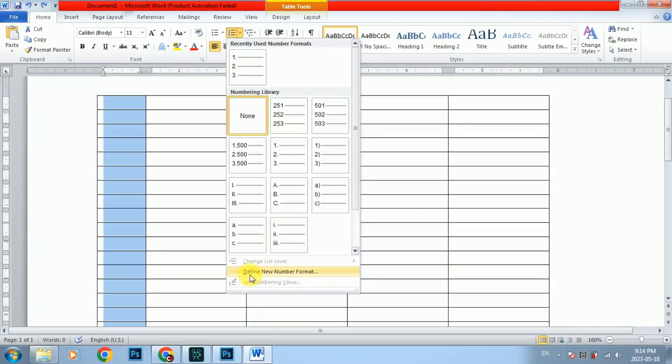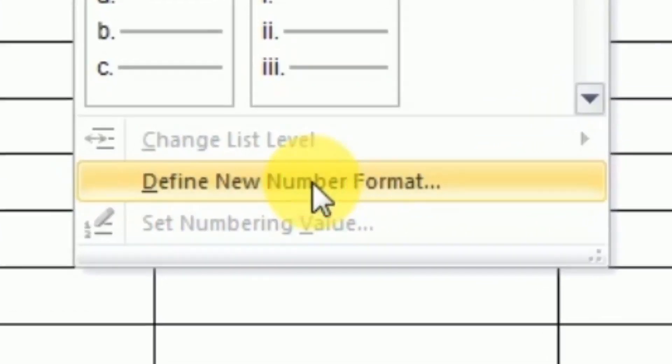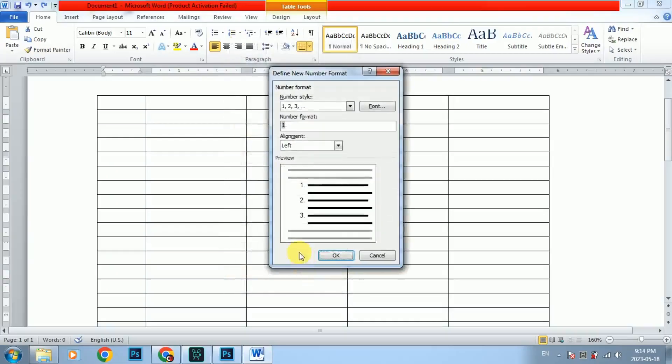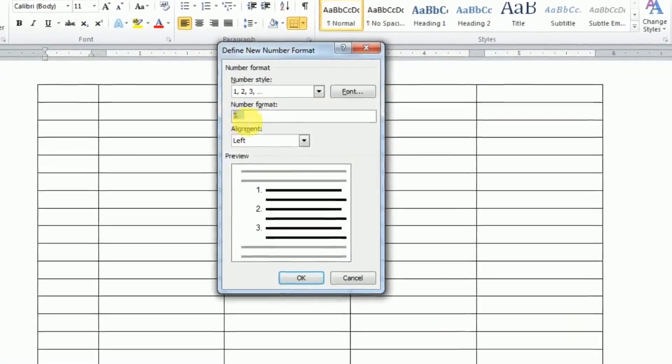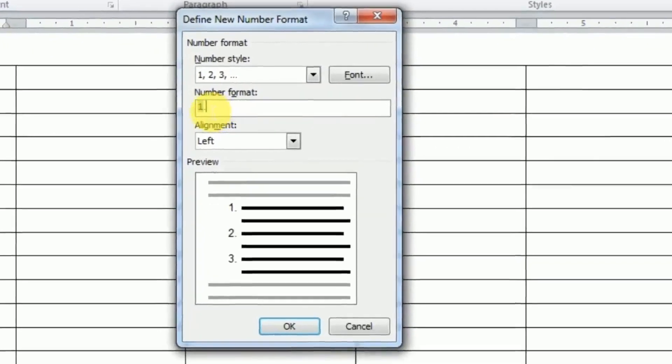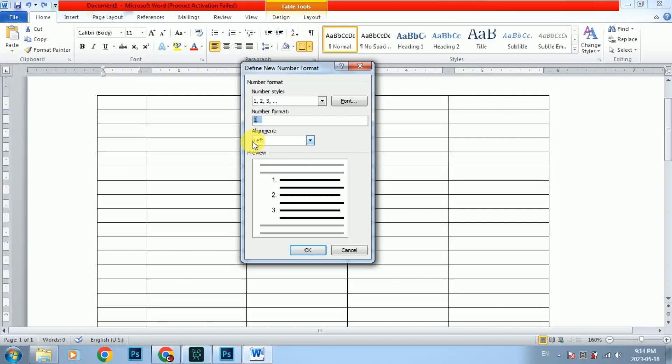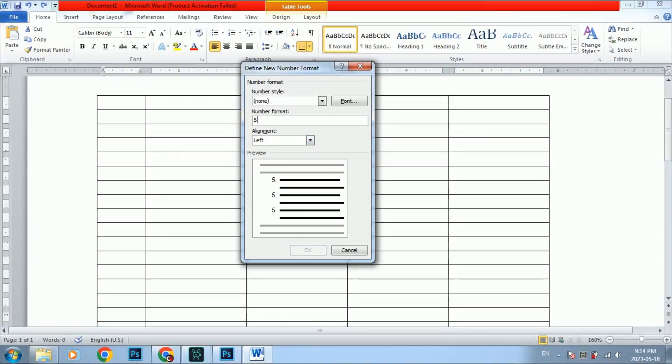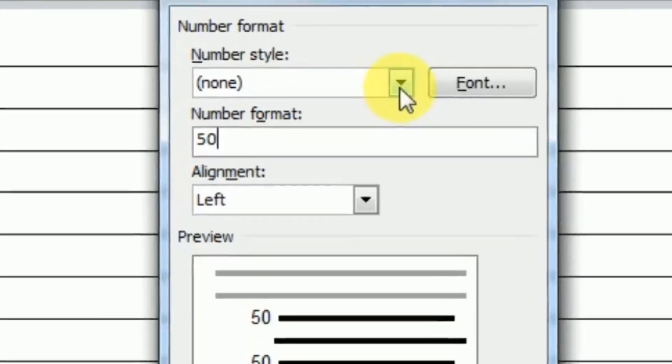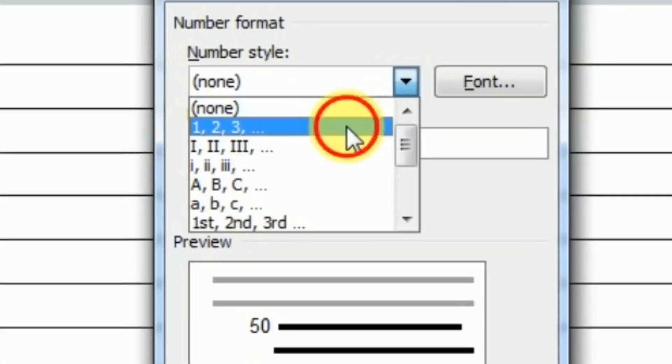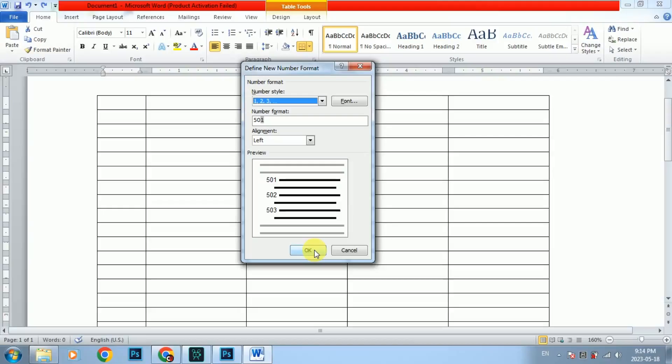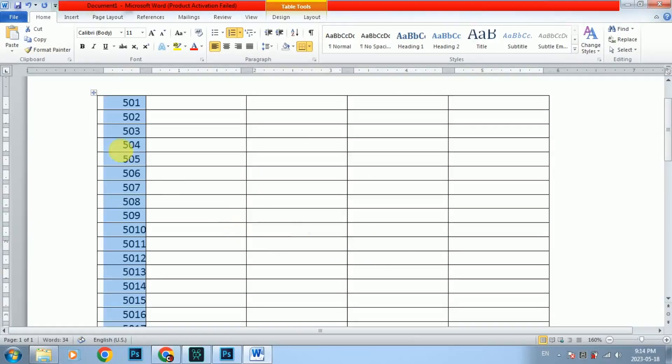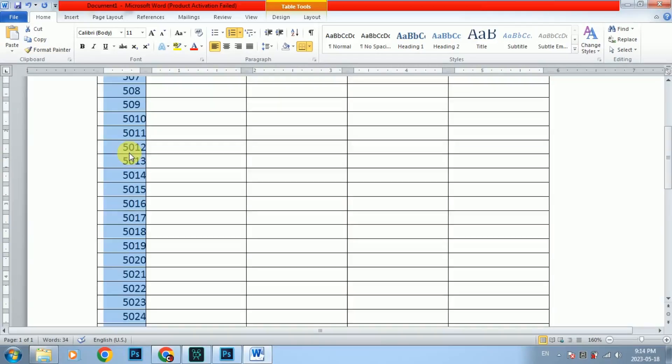I will define new number format. If you are not sure how to type the number style, you can type the number style and then select OK. You can see the numbers.